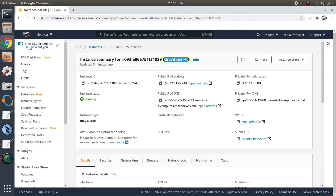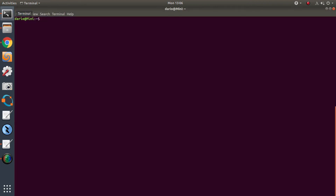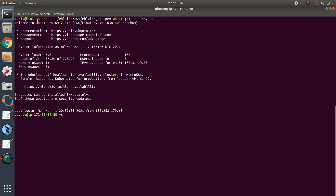Here's our AWS instance. It's a Graviton 2 CPU with four cores. This is the name of the instance on Amazon — it's up and running. We have an IP address so we can connect to it from the local shell. We install the server version of Ubuntu 20.04 and use the kernel that comes with AWS images.